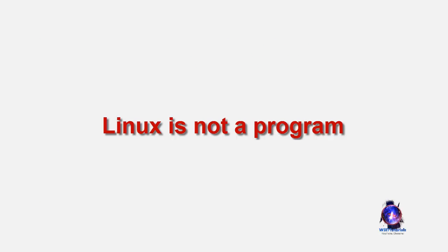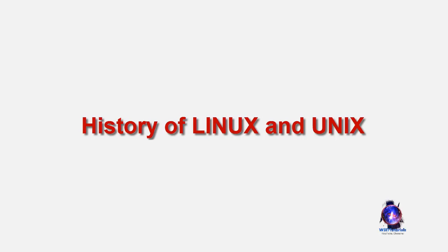Linux is not a program like a word processor and is not a set of programs like an Office Suite. In order to understand the popularity of Linux, we need to travel many years back. At that time computers were very big machines and the sizes of those computers created substantial problems.